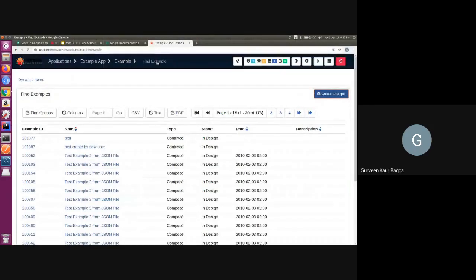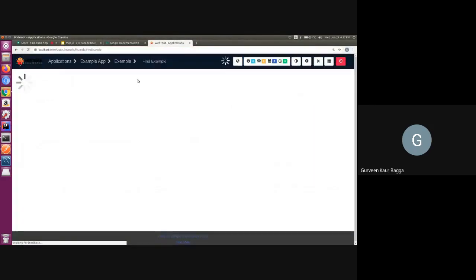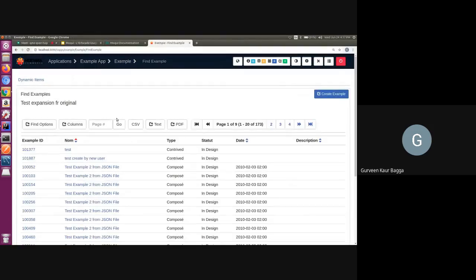So now if I again refresh the screen, we can see that the original text is only coming up.